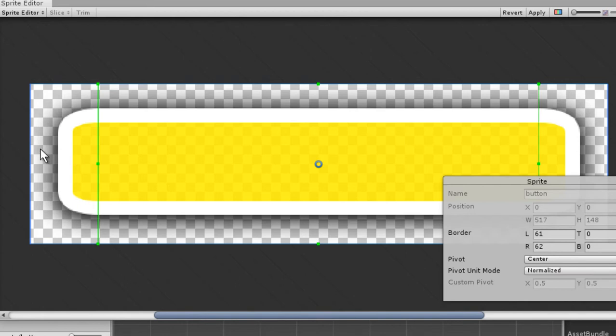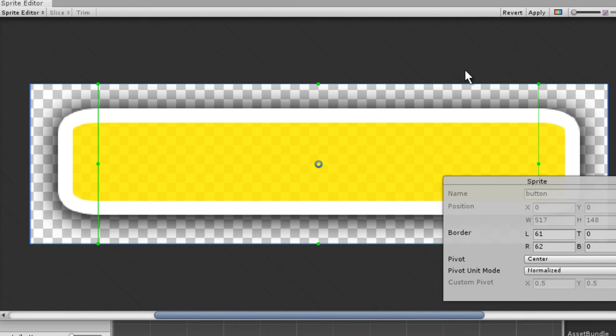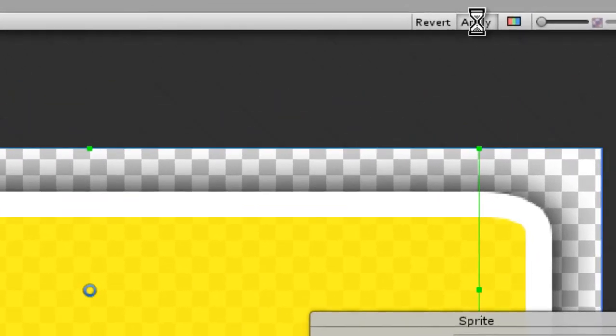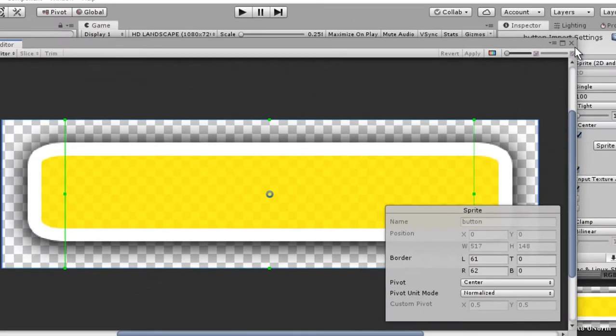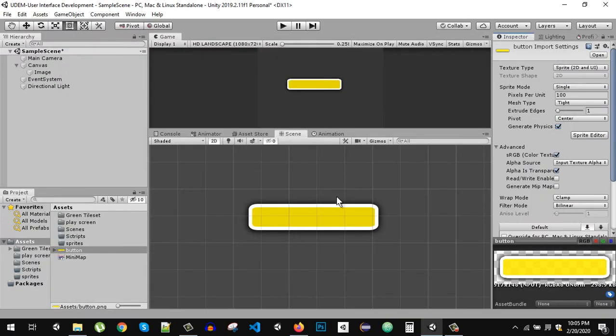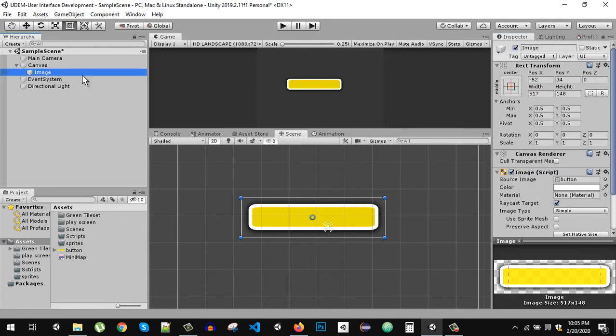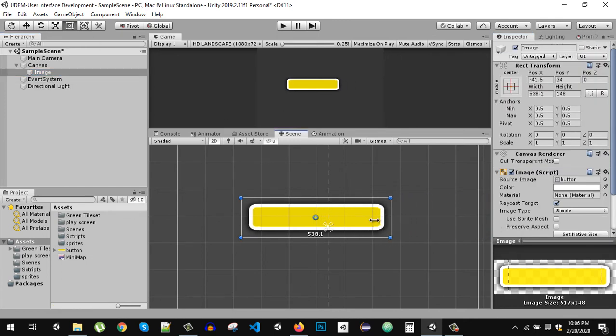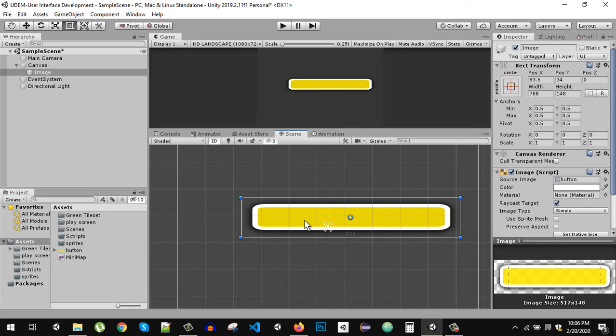Now what will happen, this image, the outer part that is outside of these green lines will remain the same whenever we resize this and the mid part will be repeated. After that just click on the apply button and close the sprite editor.